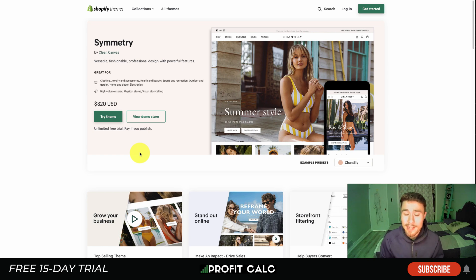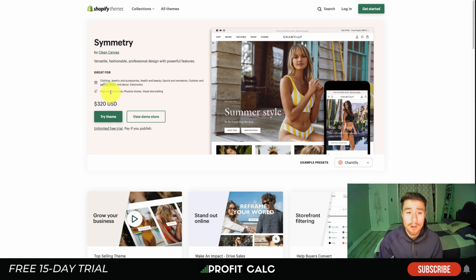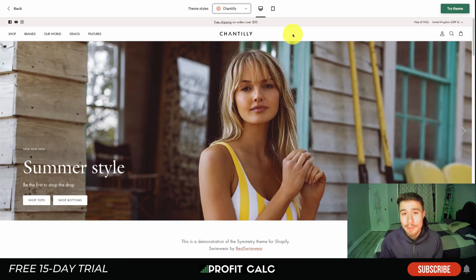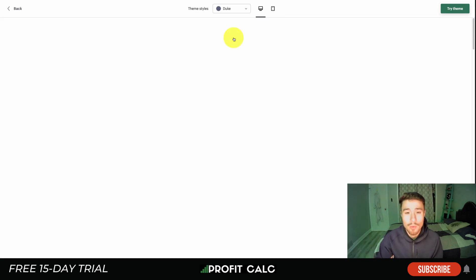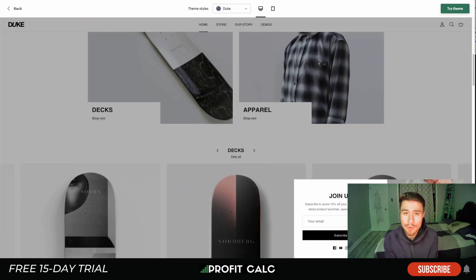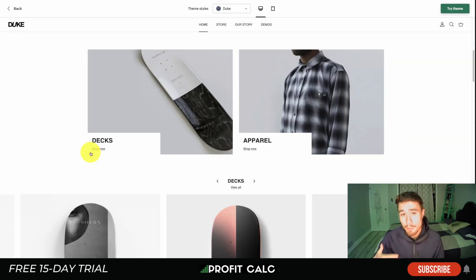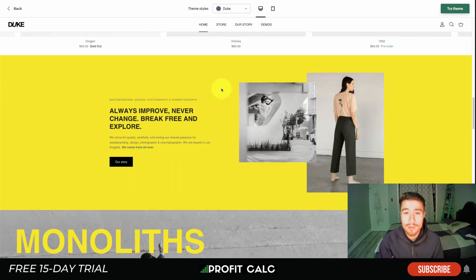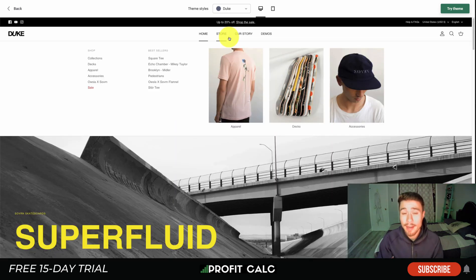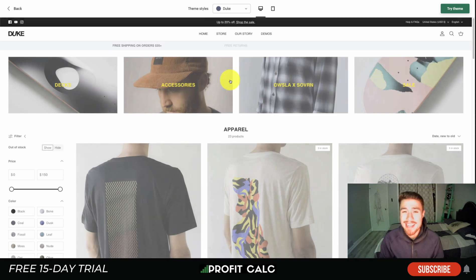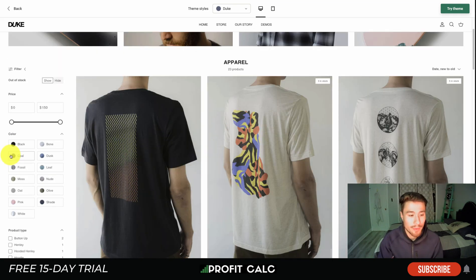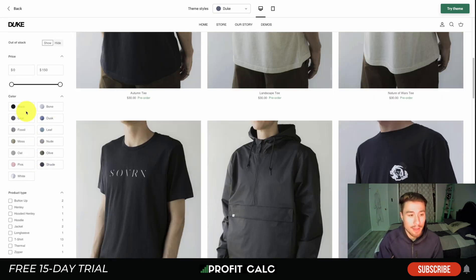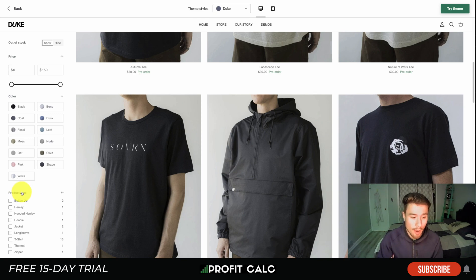Next is the Symmetry theme, the same price as Prestige. It's good for clothing, jewelry and accessories, health and beauty, sports and recreation, outdoor and garden, home and decor, as well as electronics. It's great for high-volume stores and physical stores with visual storytelling. Looking at the demo, there are four pre-built styles. The Duke style features a skateboard brand with a built-in newsletter pop-up — no external app needed. The collection pages allow for a lot of detail, with featured sections, blog posts, videos, and a great mega menu that makes browsing easier for customers.